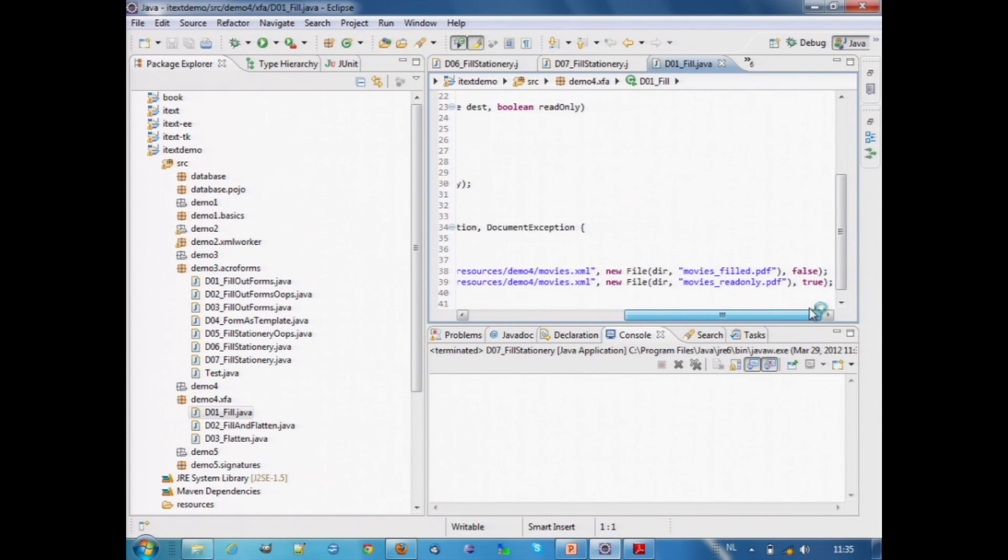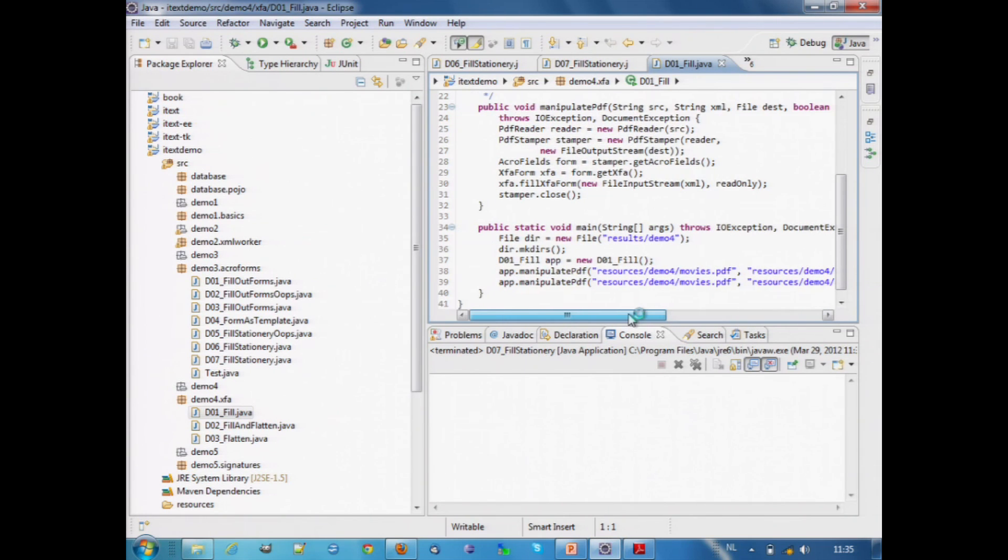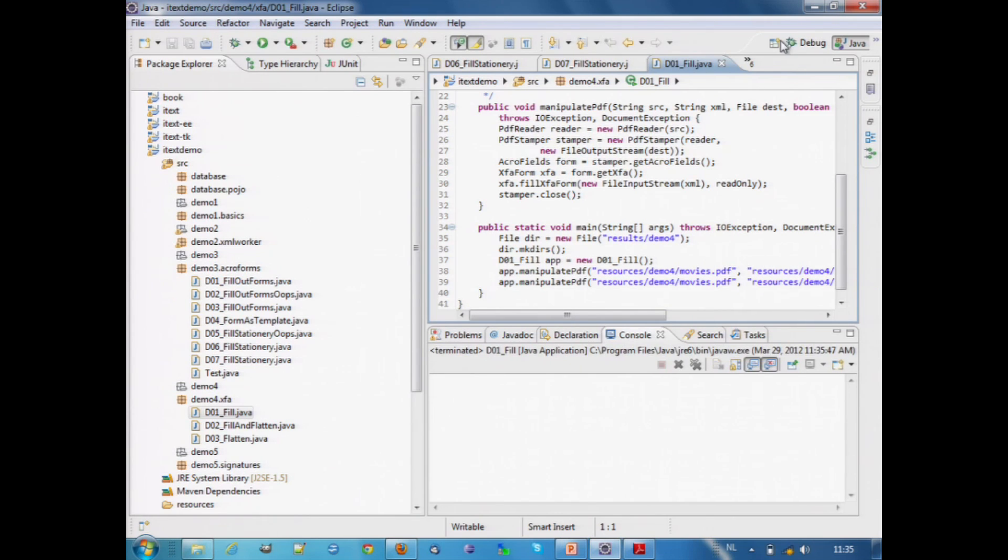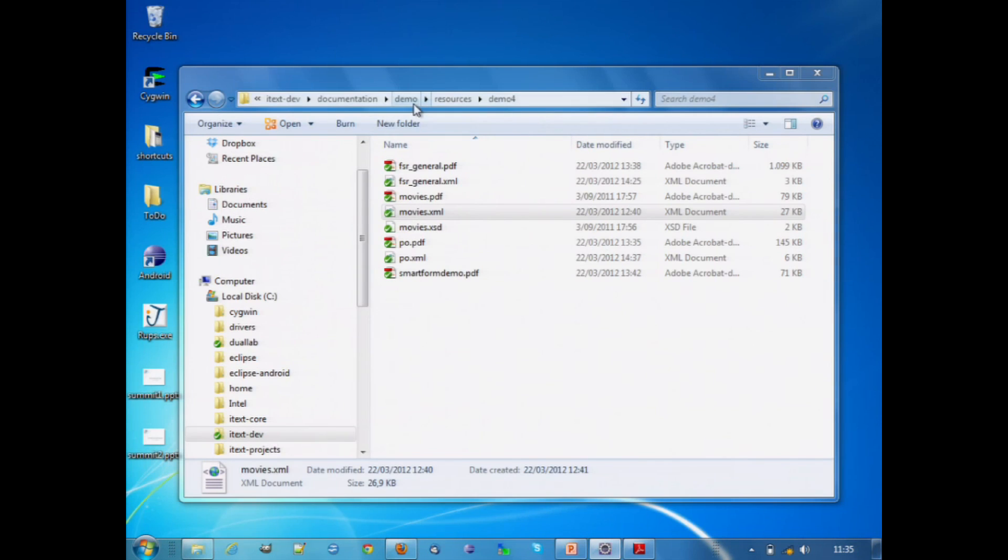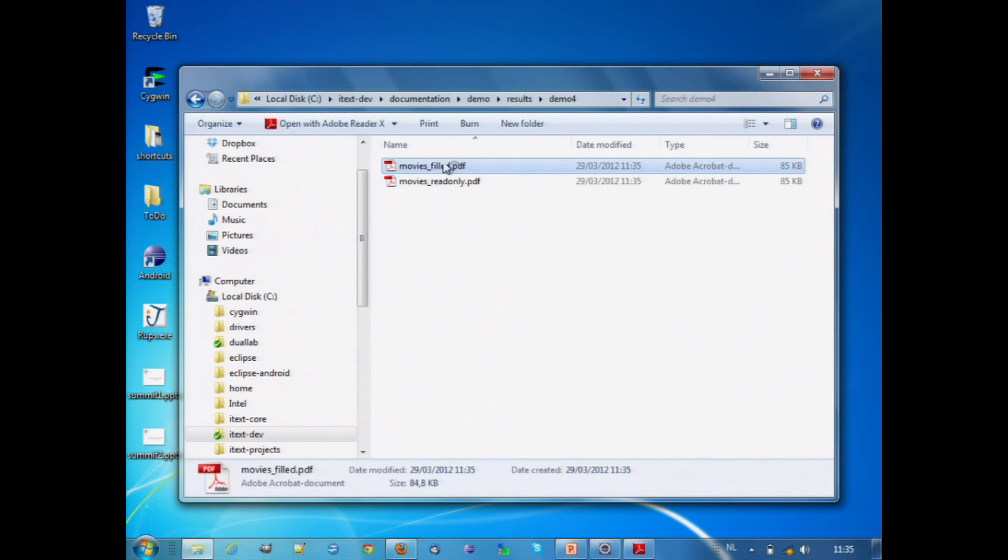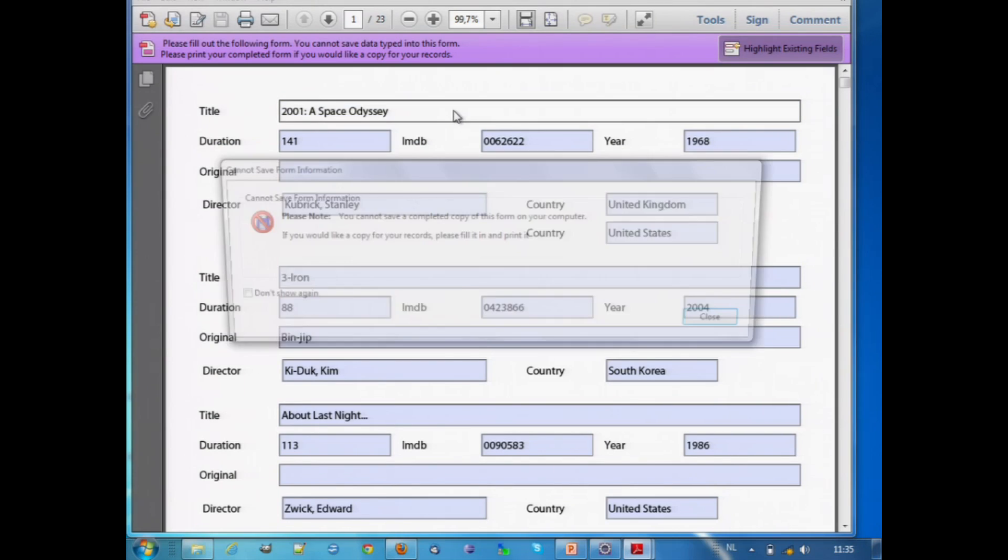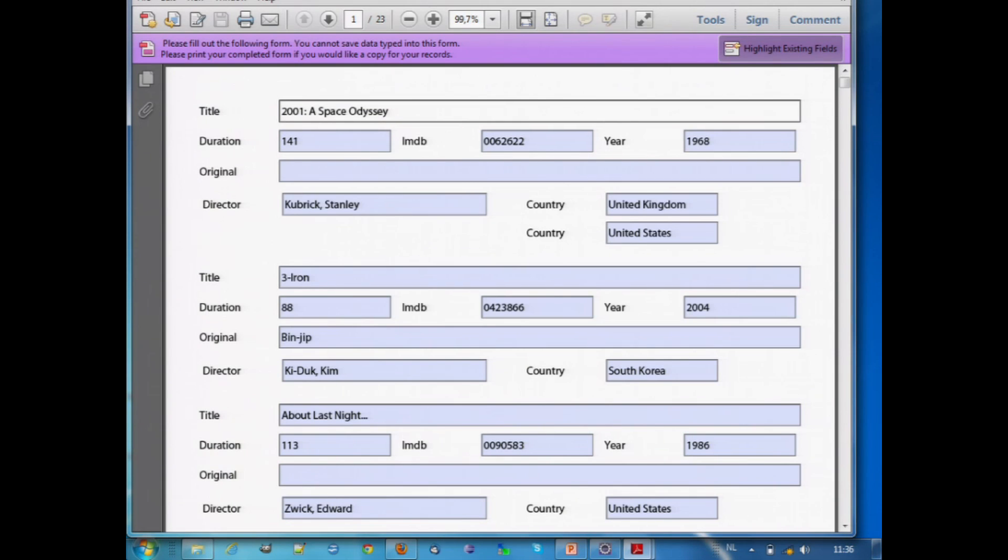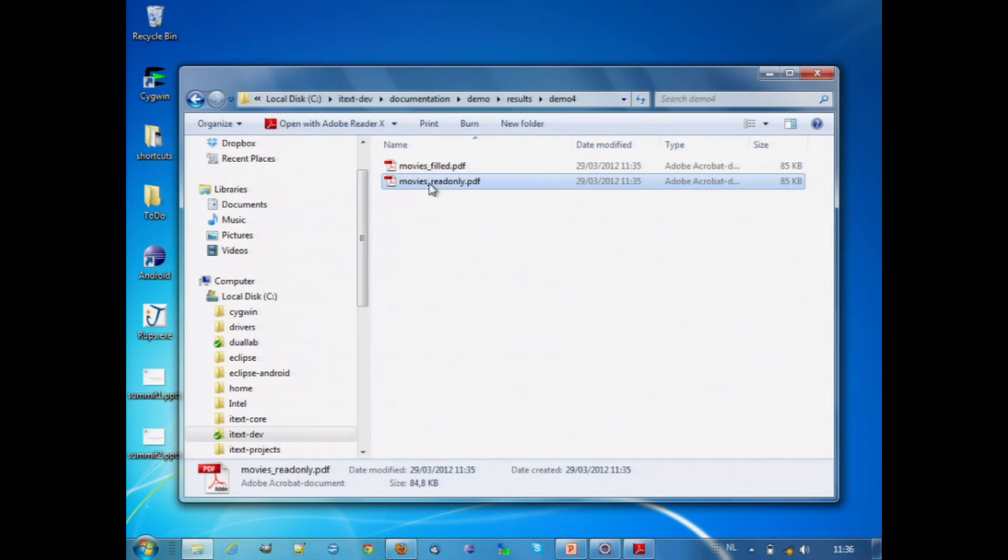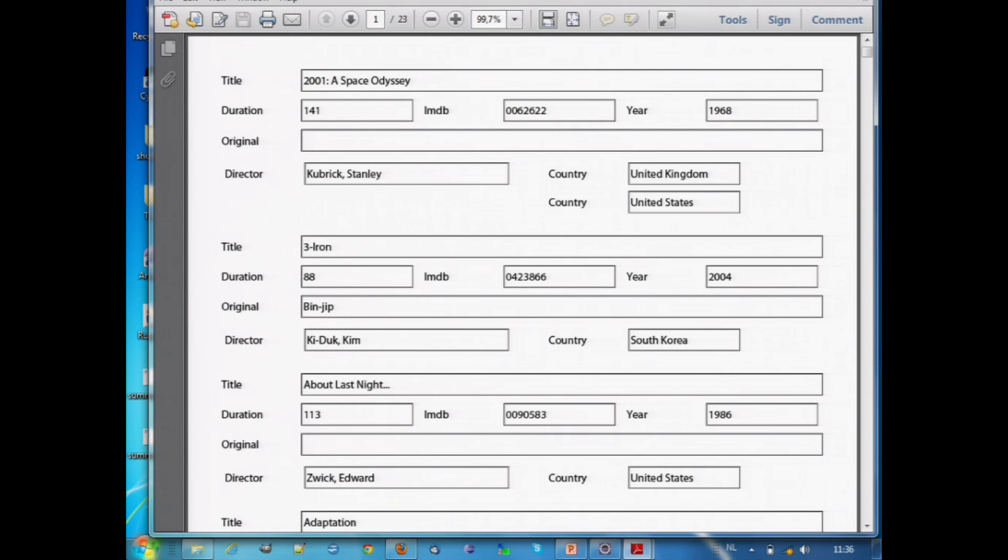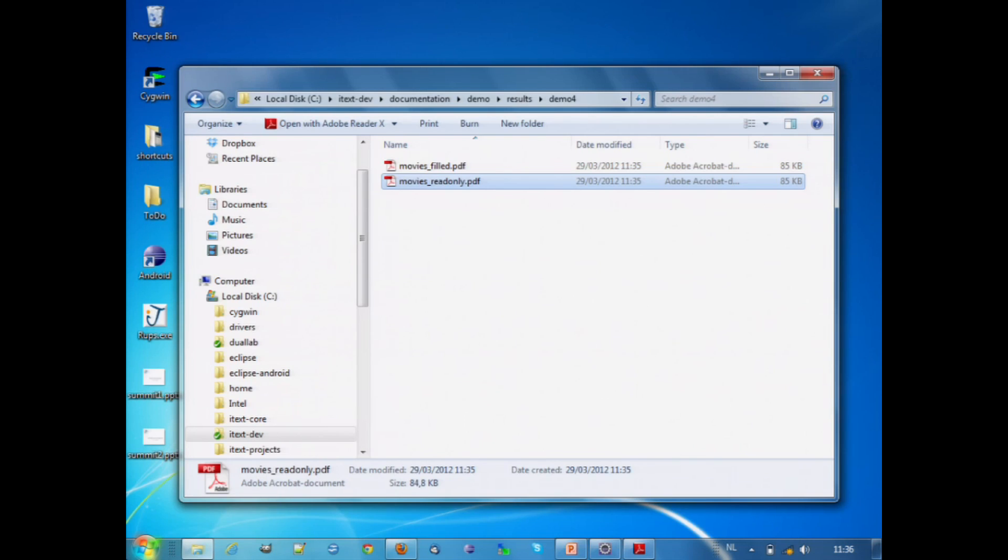If I run this Java application, and I go to the results, I have movies filled, and this is still a form. And I can change it. That's typically not what you want. What you may want is to make it read only, like this one. So now I can no longer change it. But this is not what I meant when I said, we want to create an XFA to PDF converter, because everything inside is still stored as XML. So somebody who knows how to change that XML, he can undo the read only state.